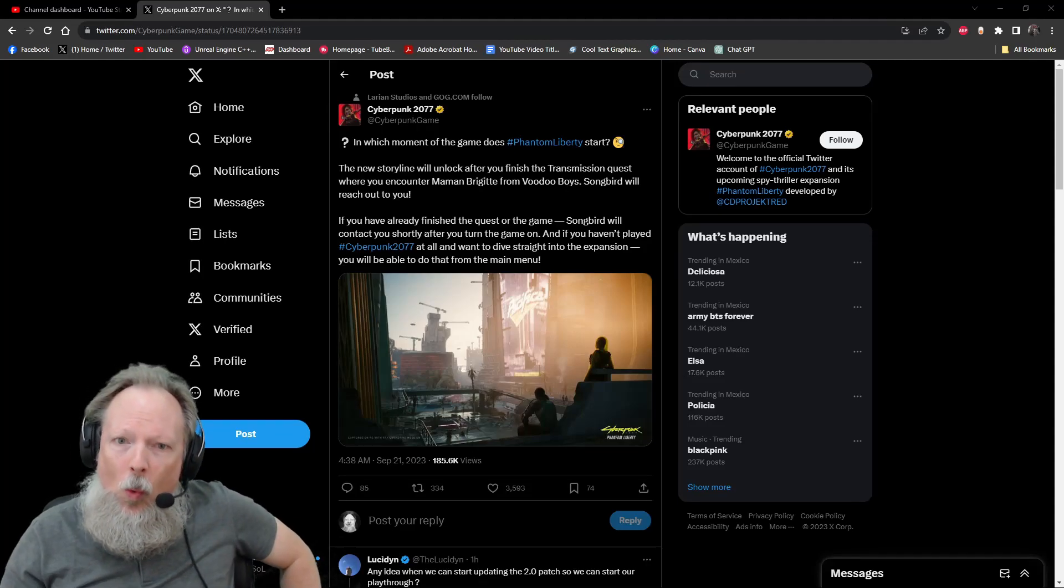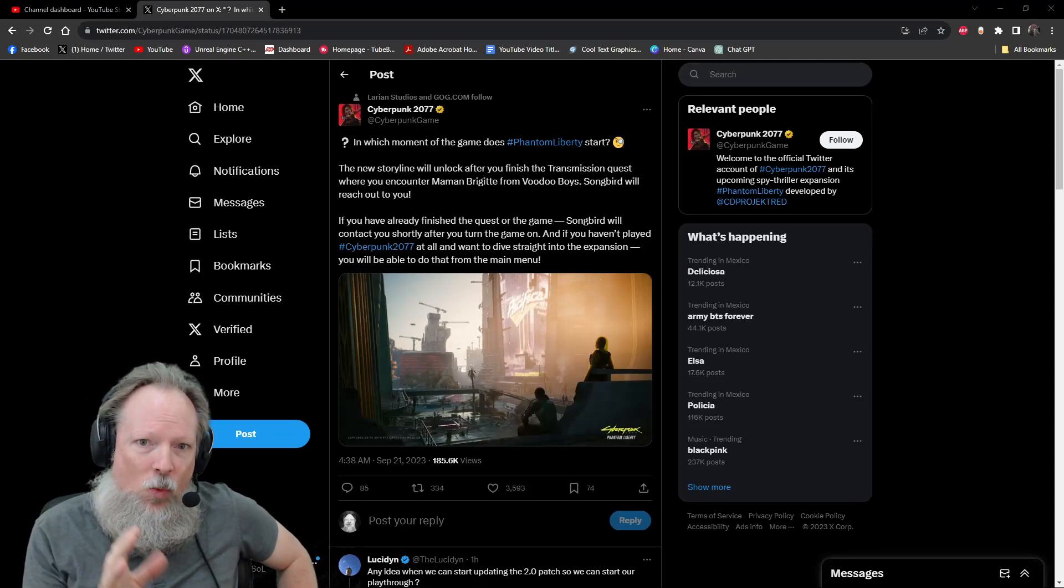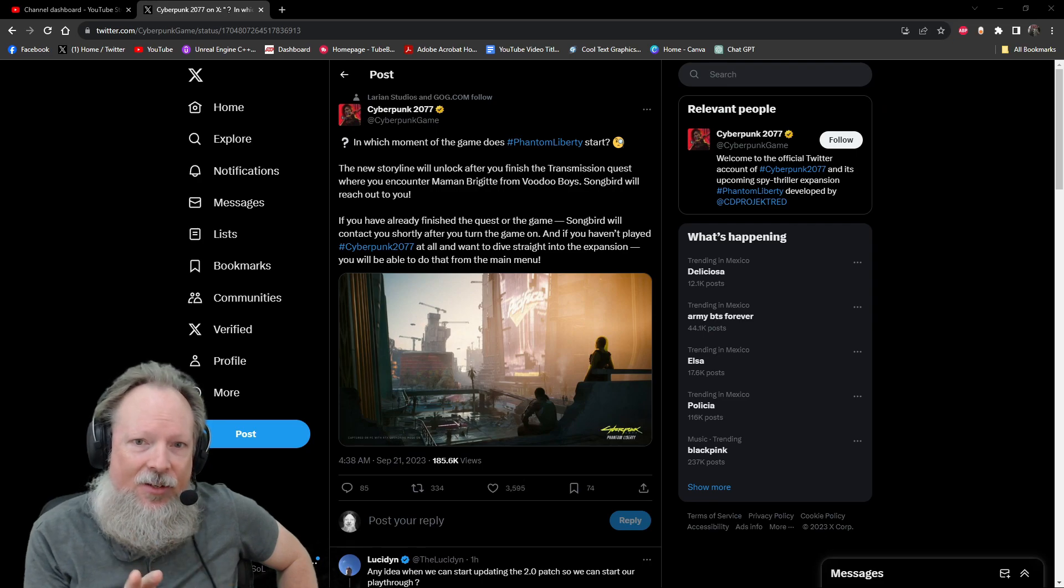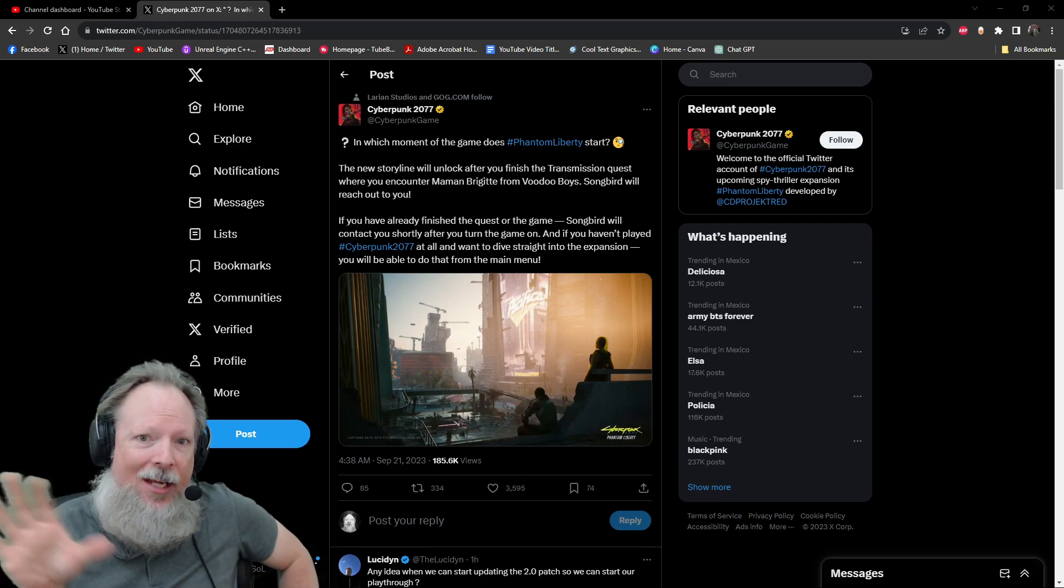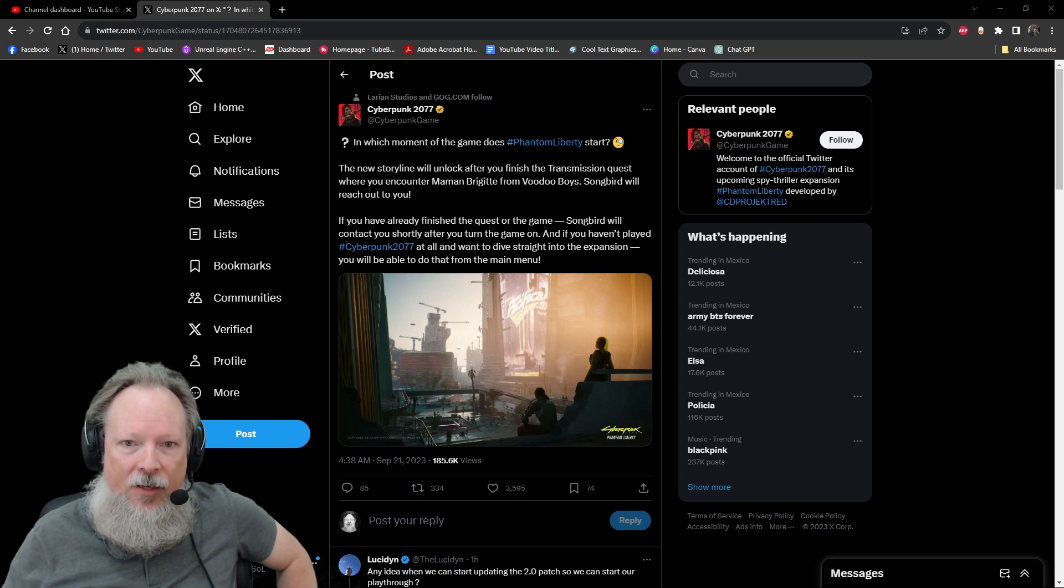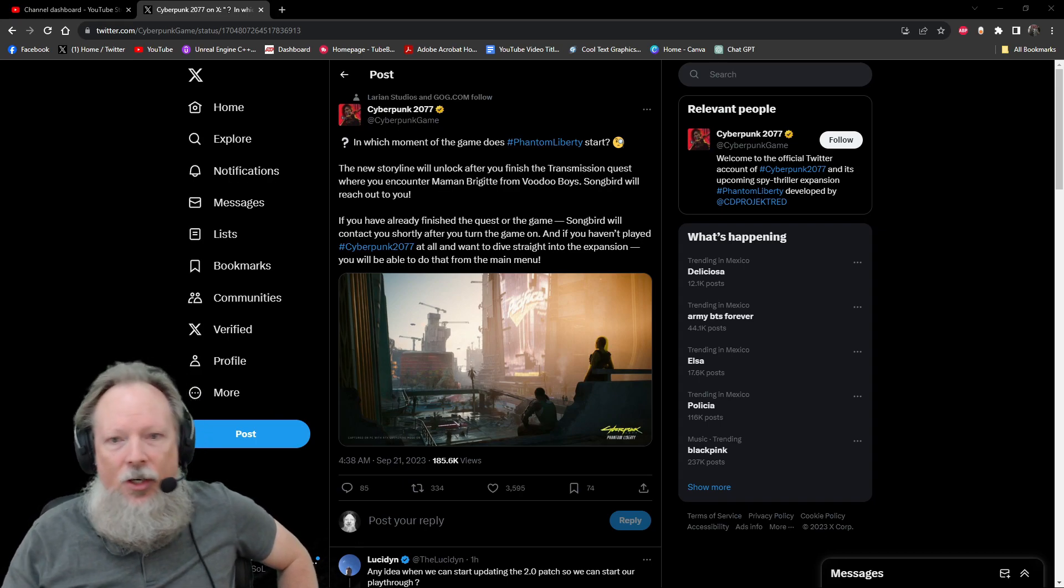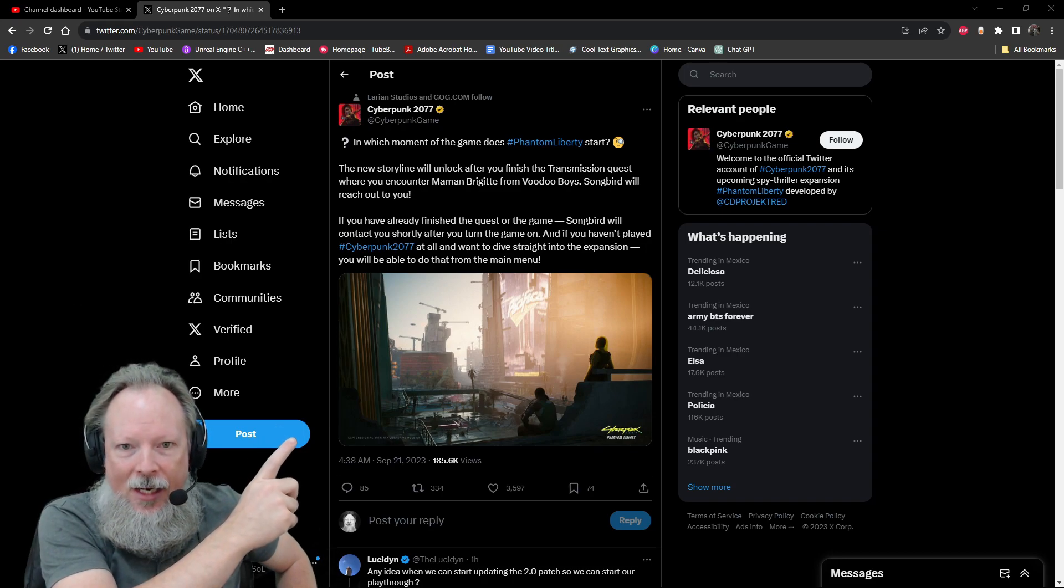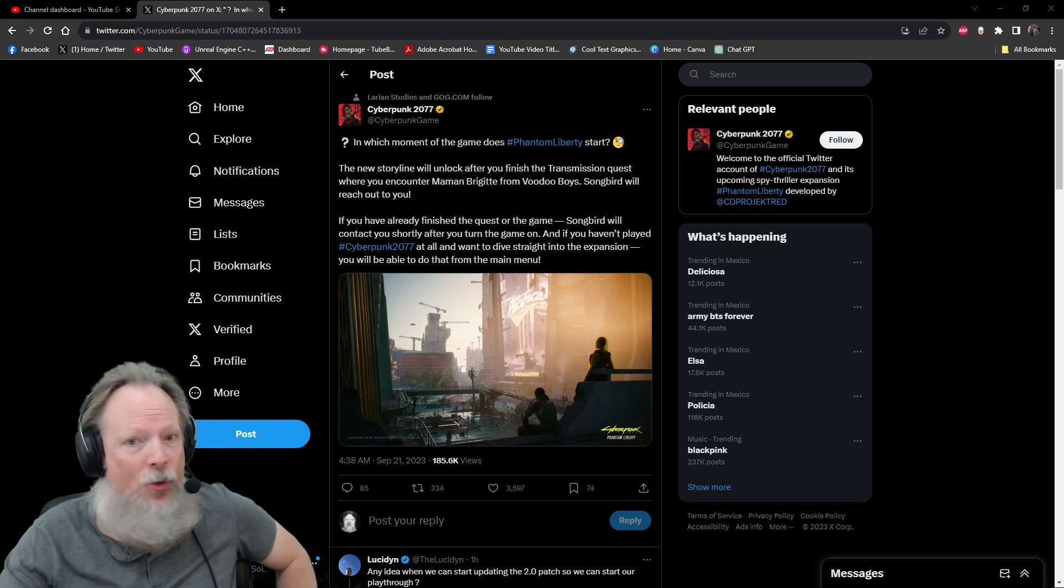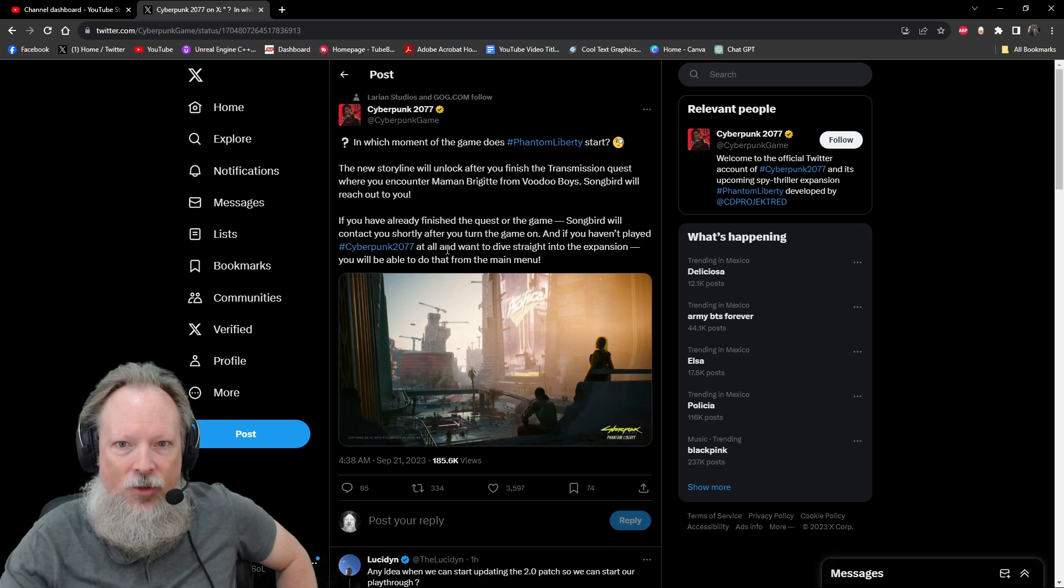For those of you wanting to know exactly where the Phantom Liberty DLC fits into the overall mythology and story arc of Cyberpunk 2077, the base game, it looks like CD Projekt Red just put out an update on their Twitter page which tells you everything you need to know.